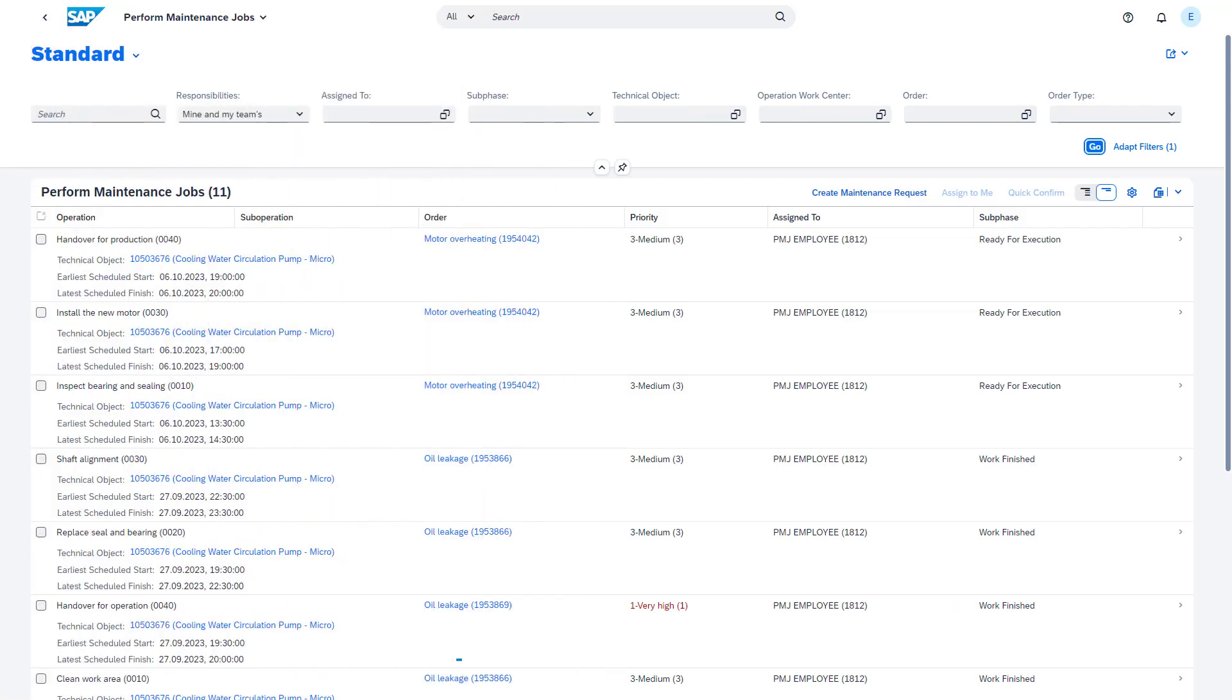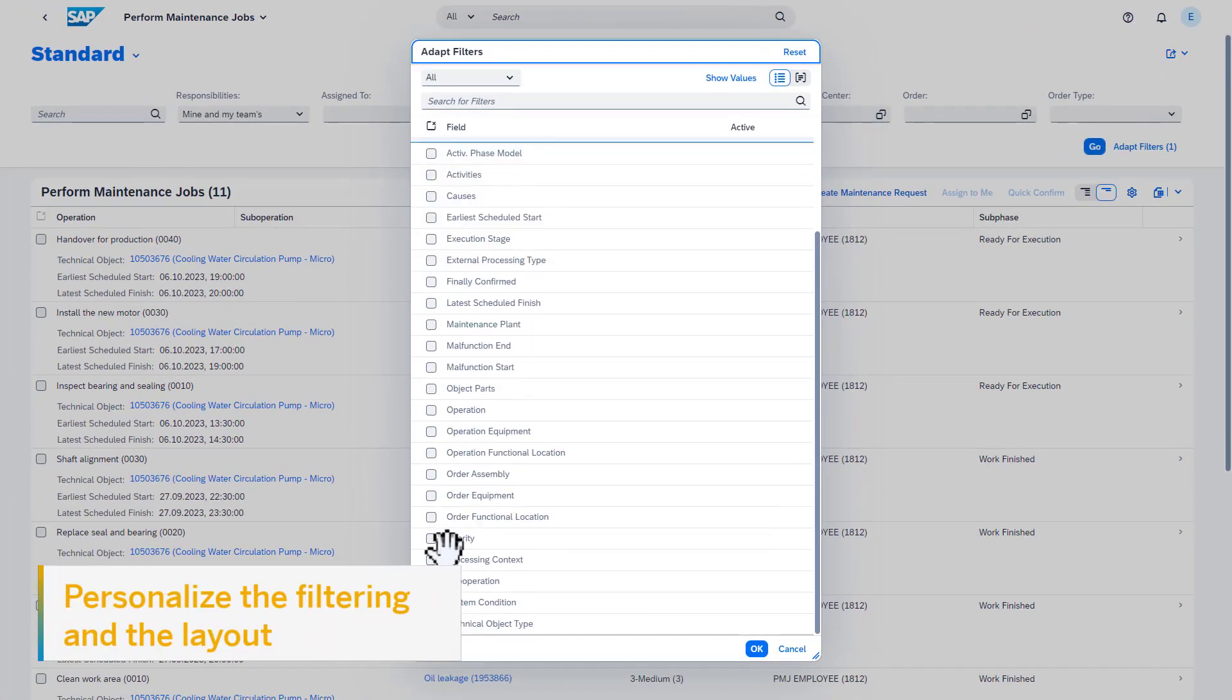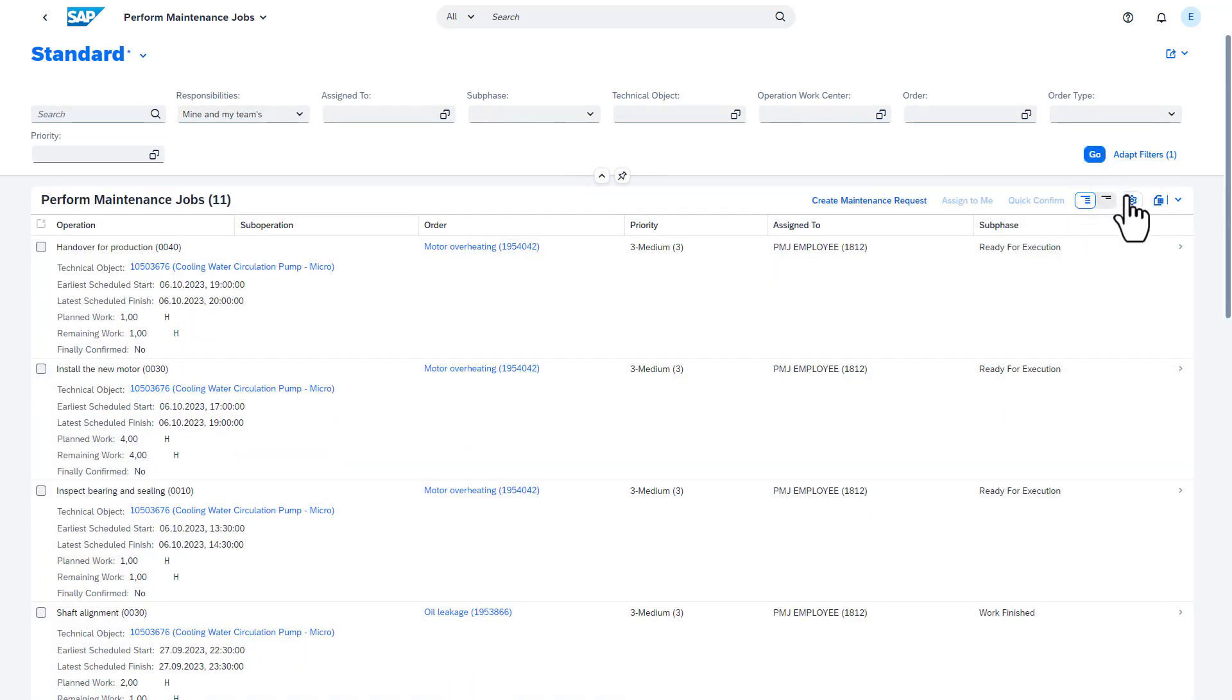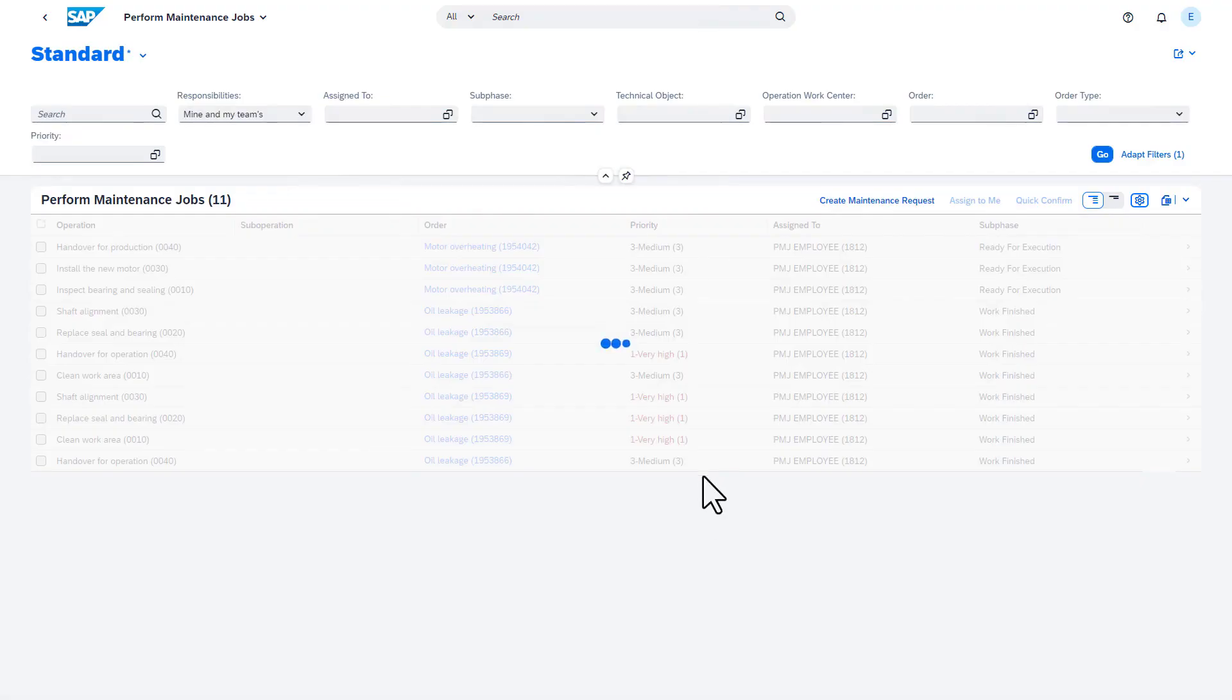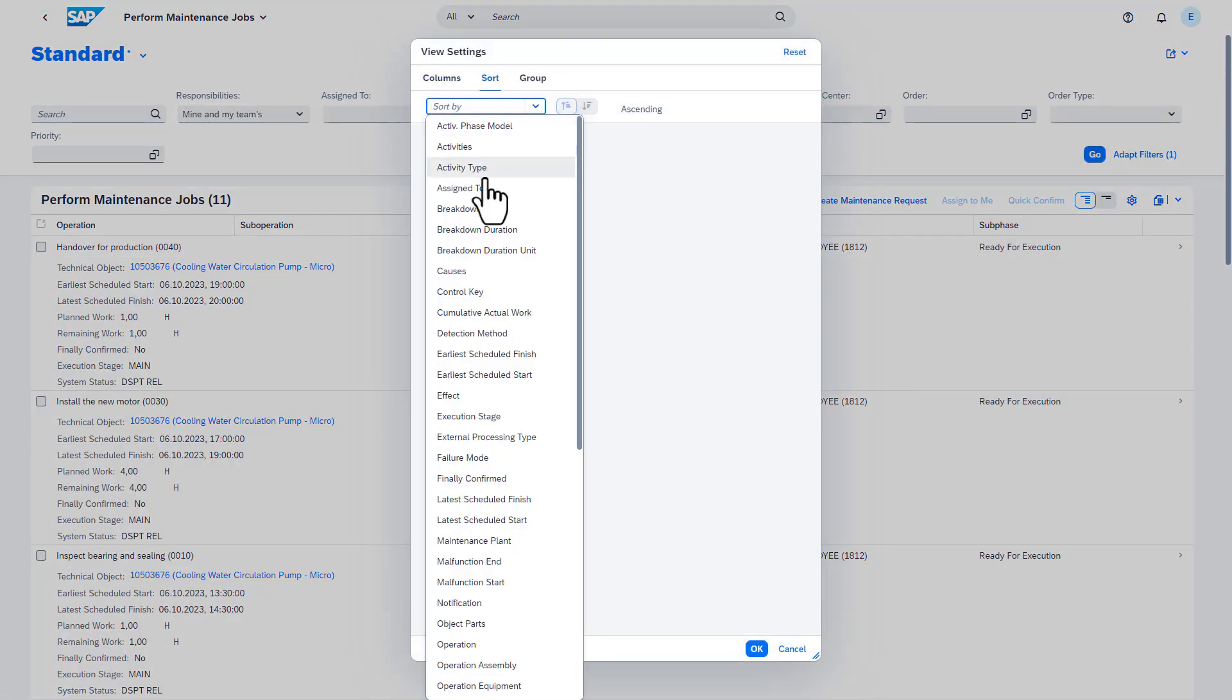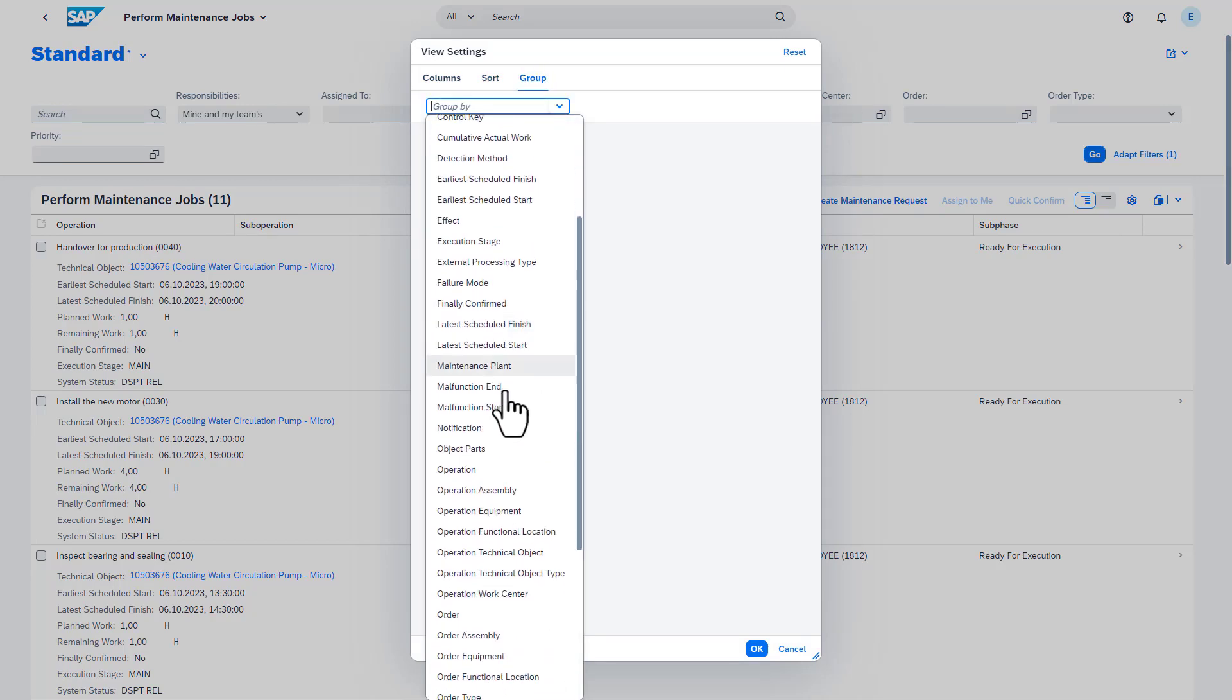It is possible to personalize the list page to suit the technician's need and save these variants. In this example, I added the priority of the work orders as an additional filter, added the system status and the execution stage to the list, sorted the jobs by priority, and grouped them by work order type.